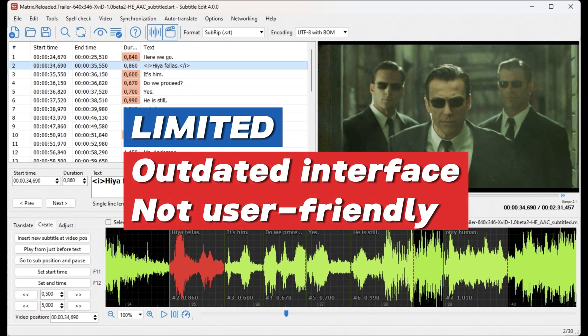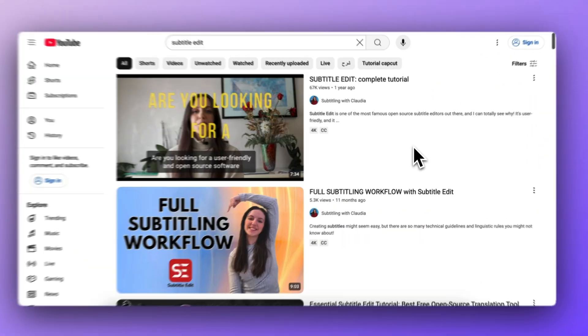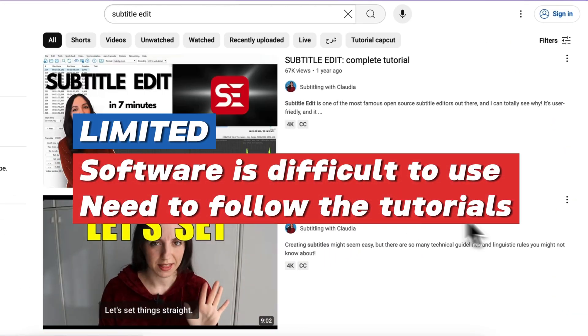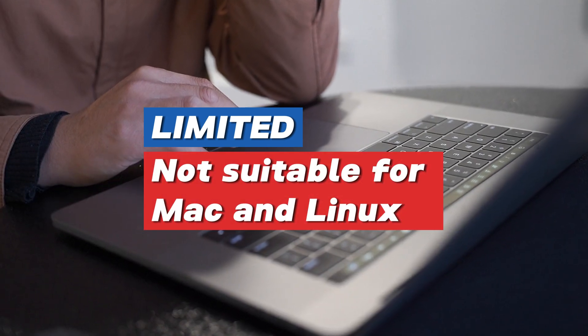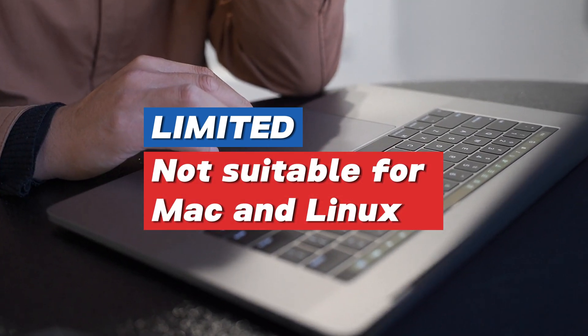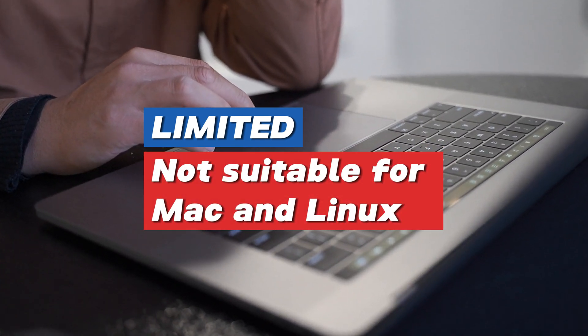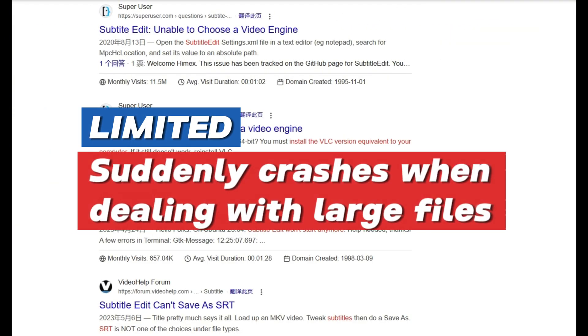But it still has some problems. For example, outdated interface not intuitive enough, too many features but hard to use for beginners, not suitable for Mac and Linux, need extra settings, suddenly crashes when dealing with large files. Frustrating, isn't it?